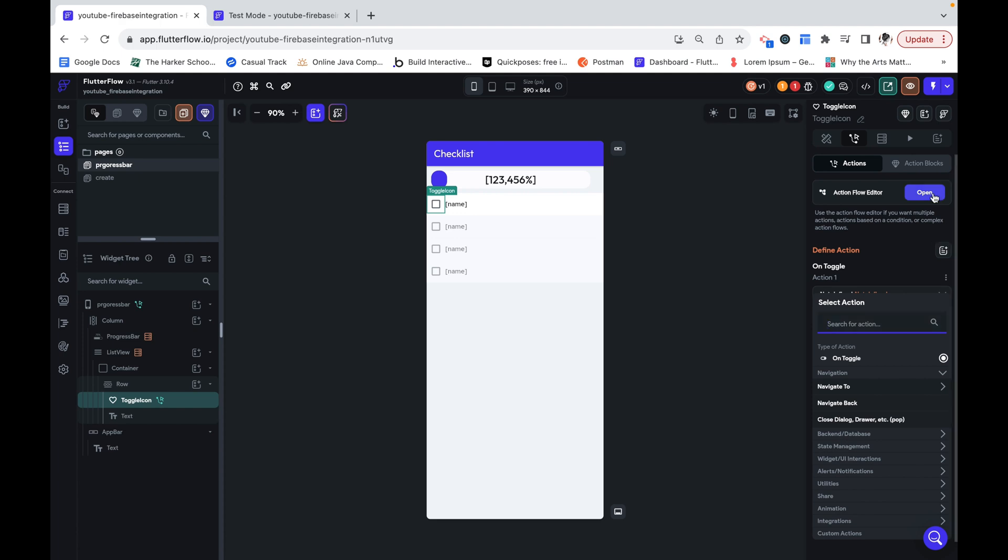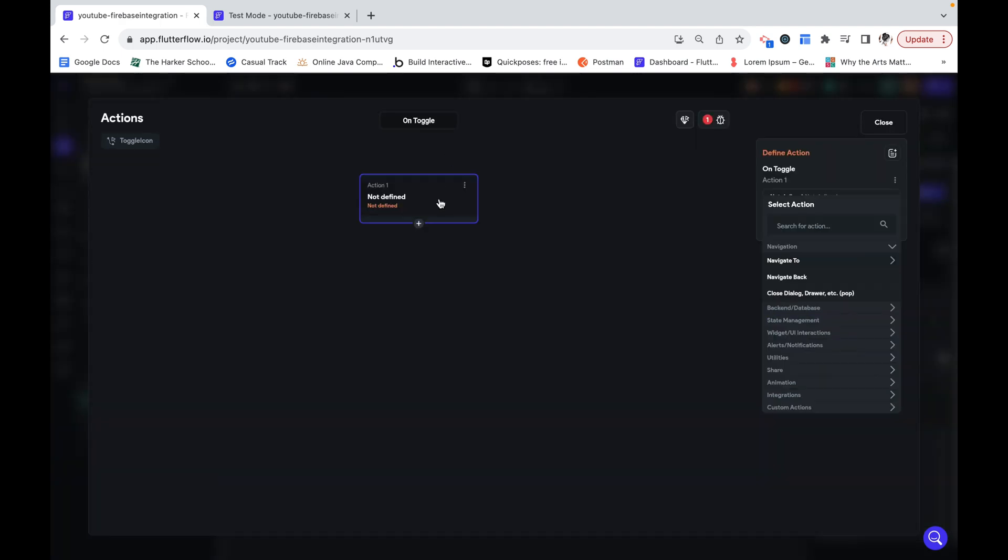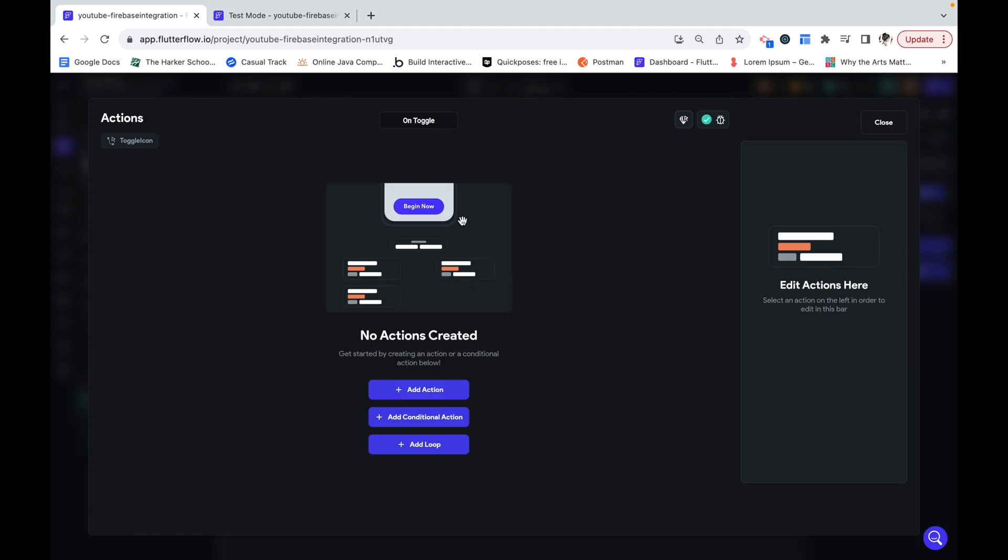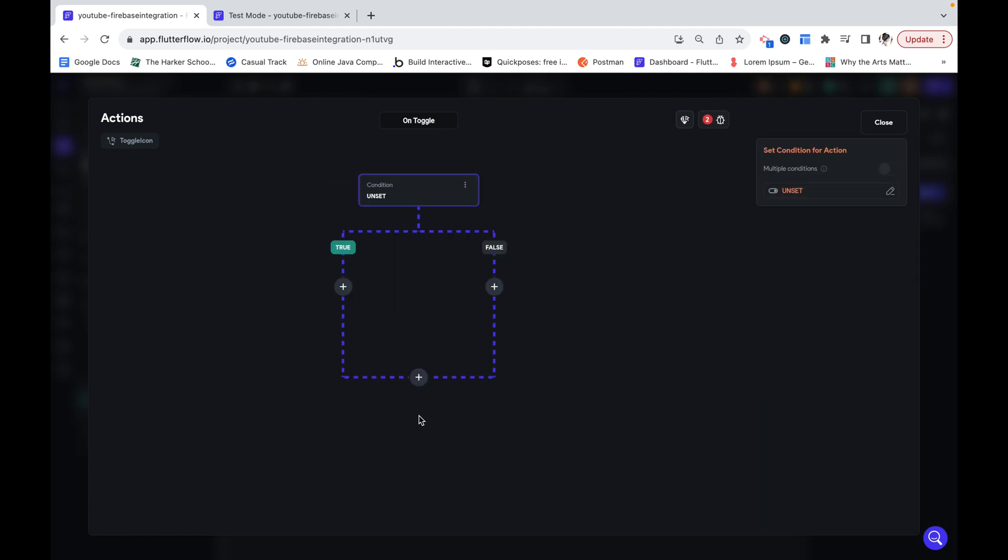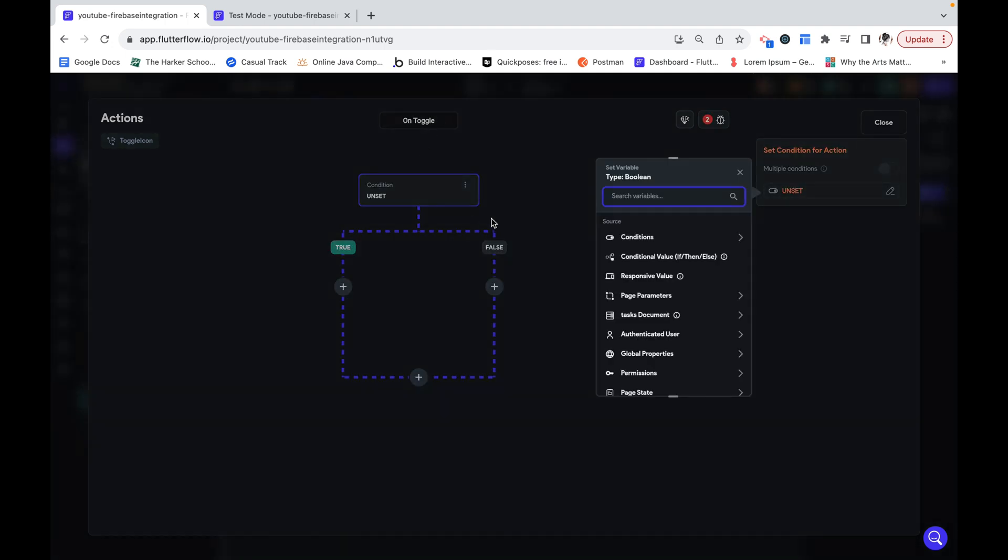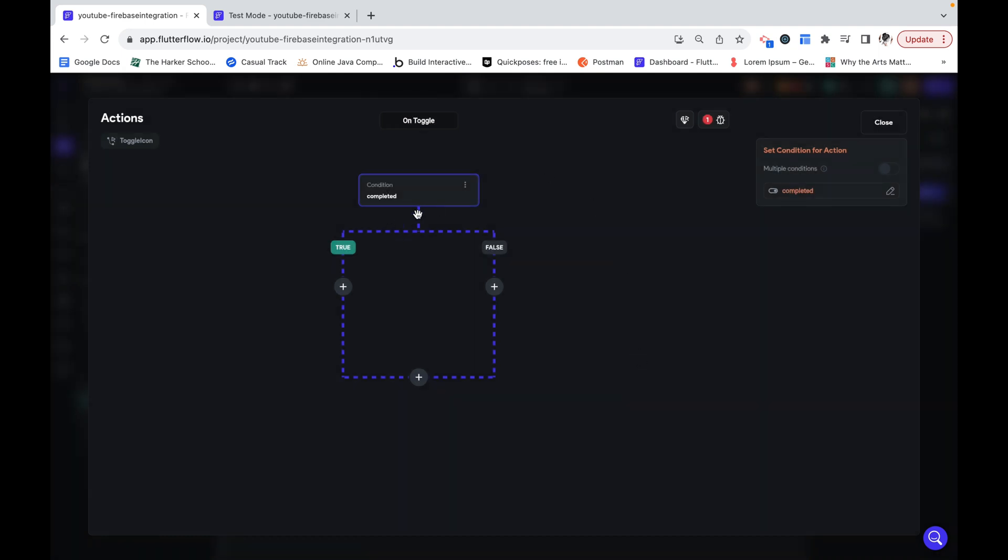I'm going to open the action flow editor. What we want to do is add a conditional action. So based on this condition, they're either going to do one thing or the other thing. This condition is going to be if this current document is completed.